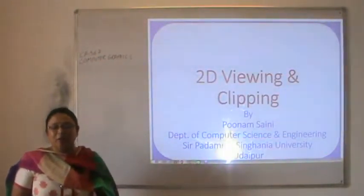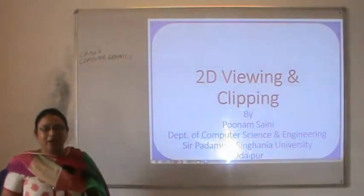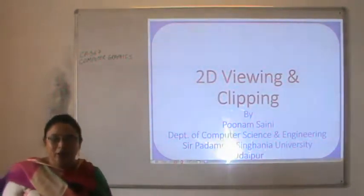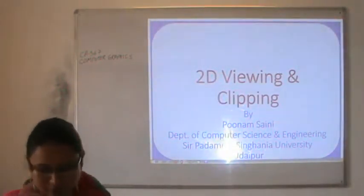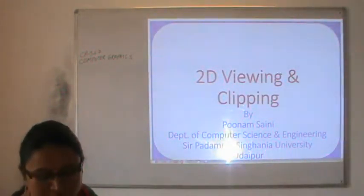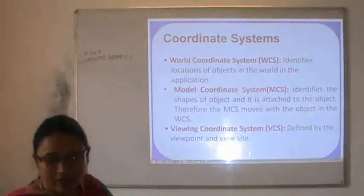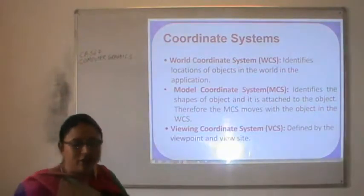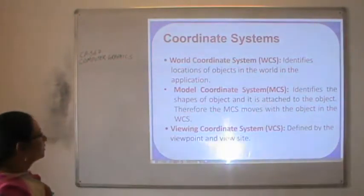Today's topic is 2D viewing and clipping. To understand viewing and clipping, we must have knowledge of the coordinate systems.